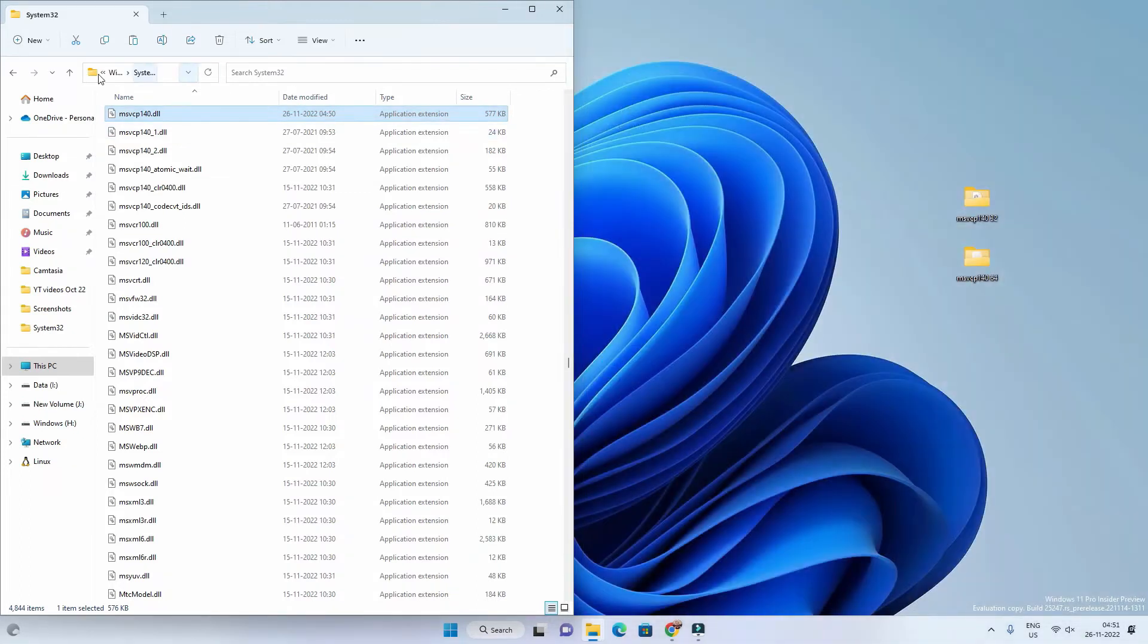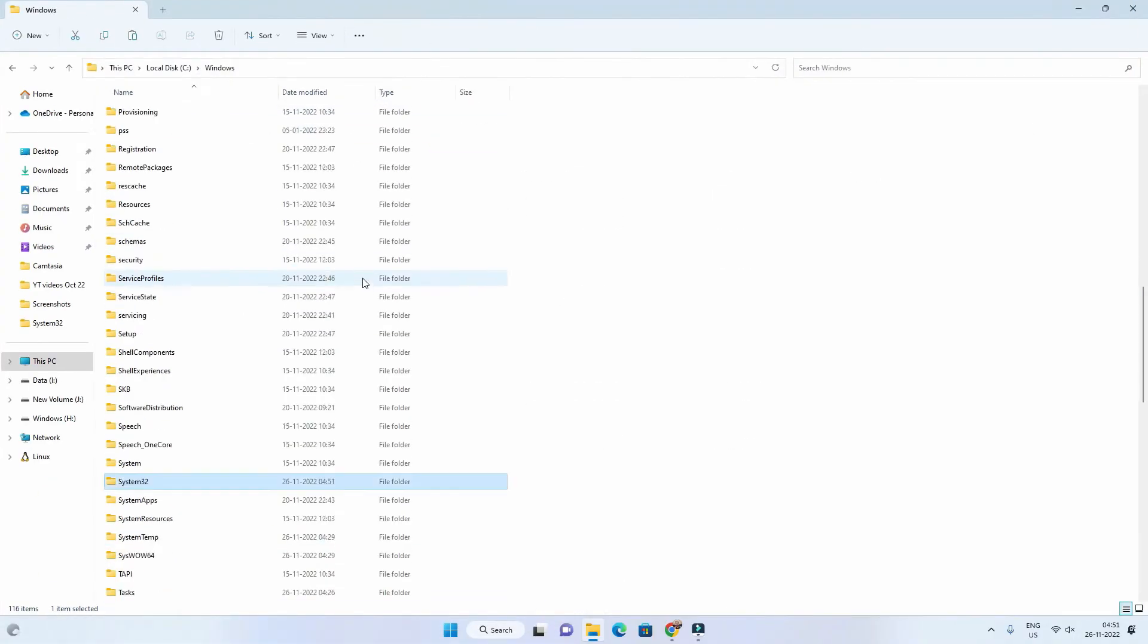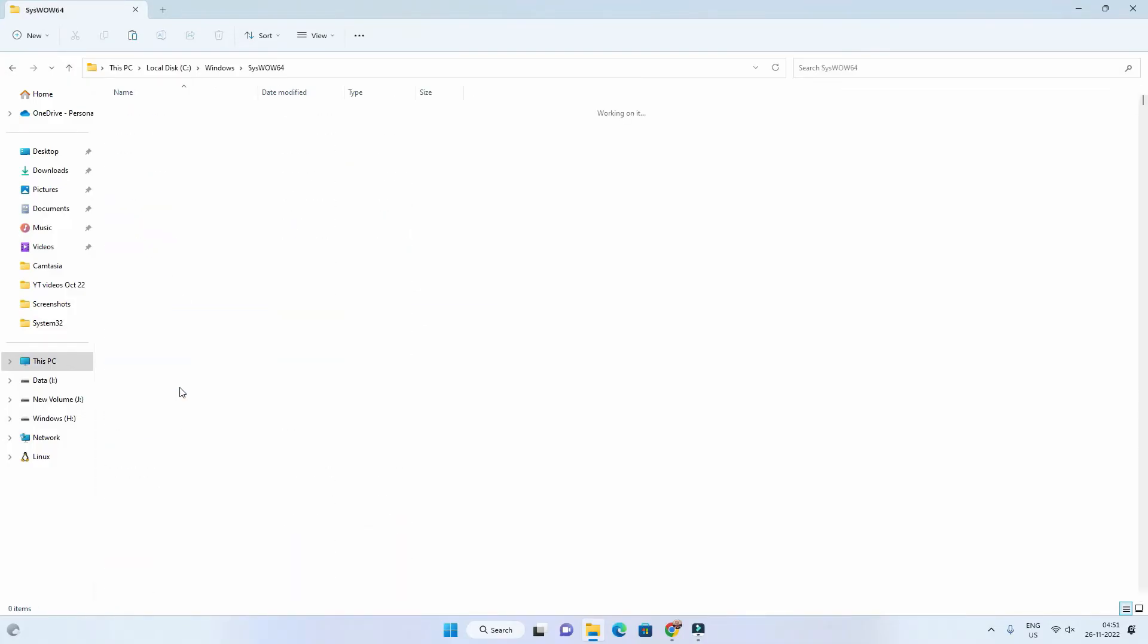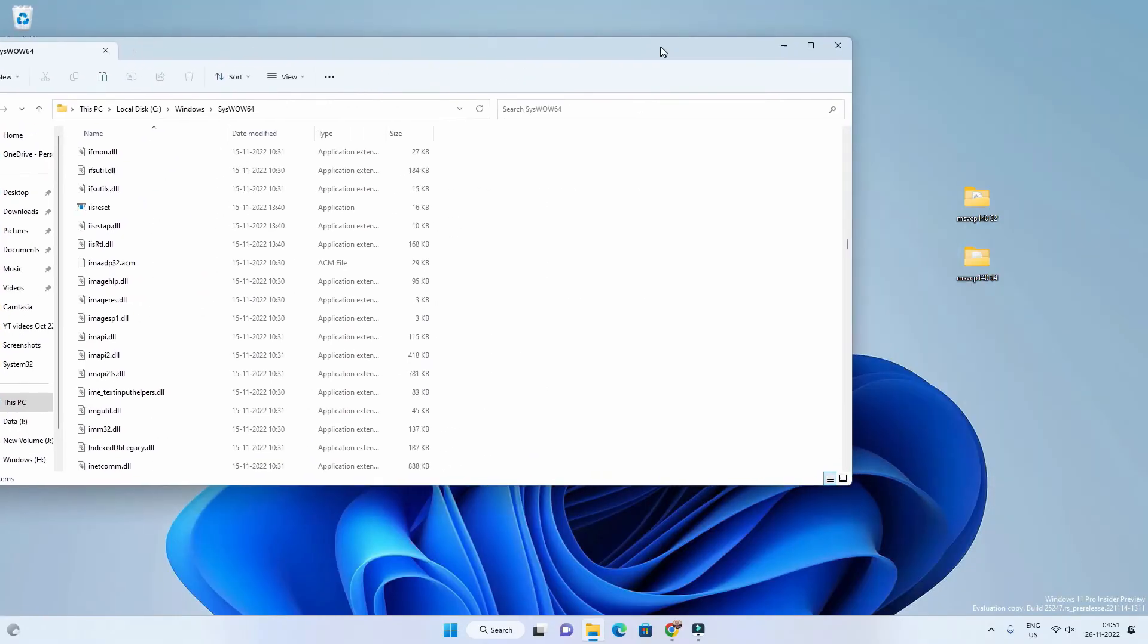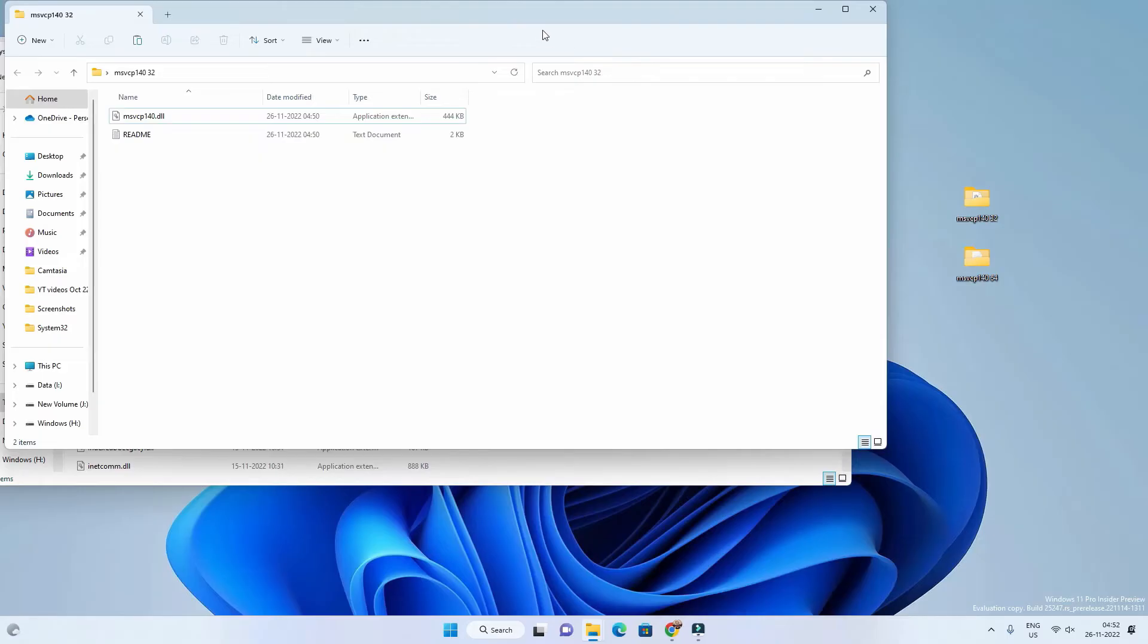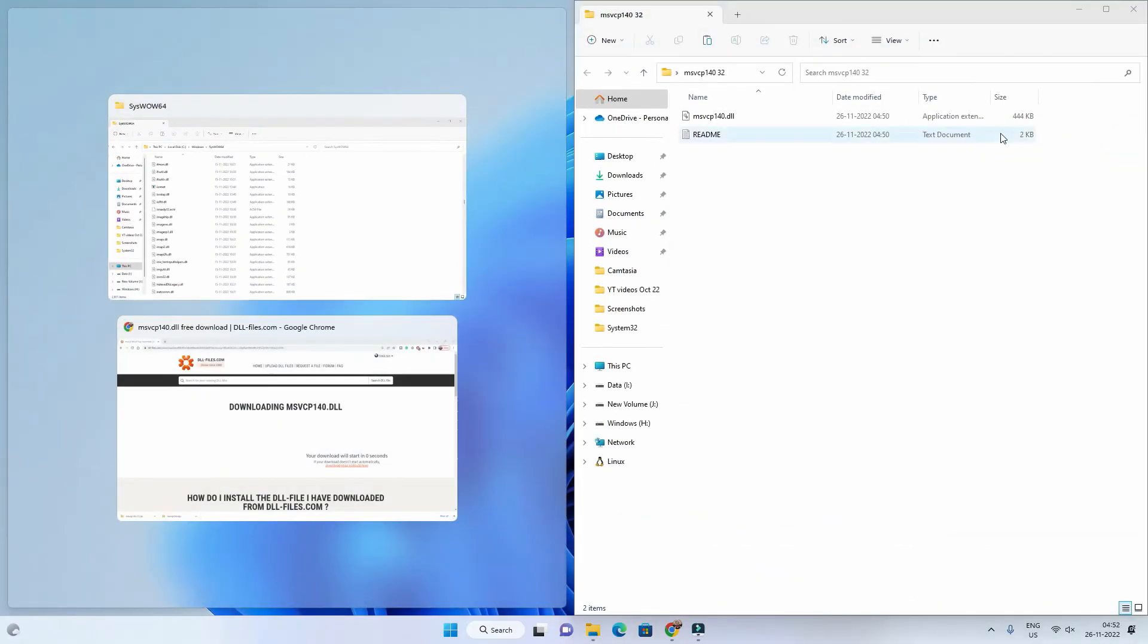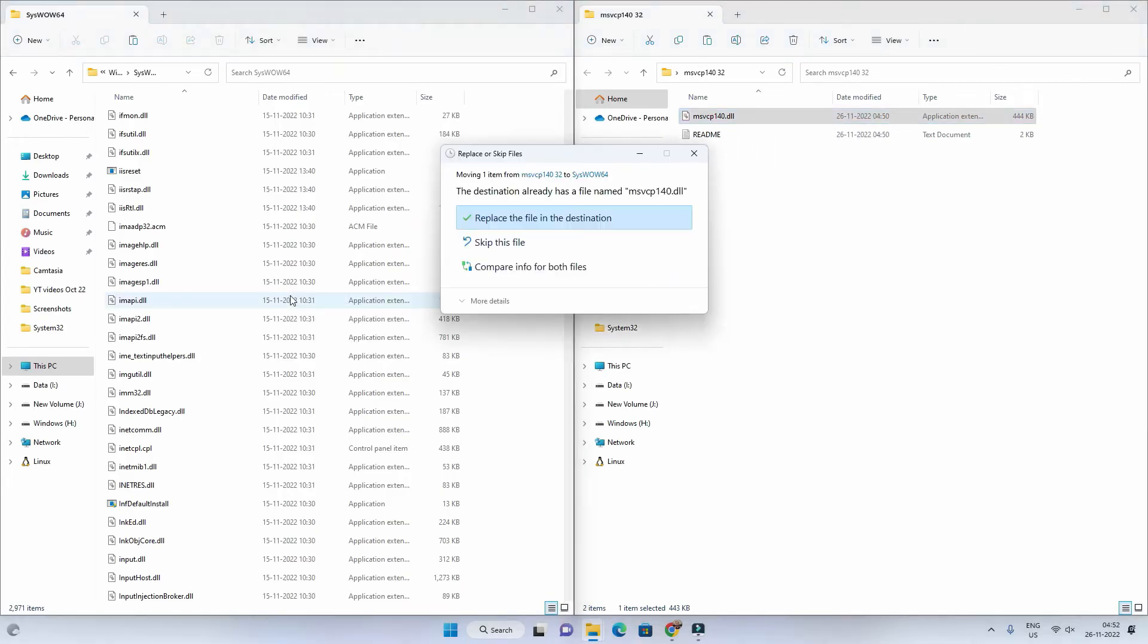Now go back to Windows folder. Here you have to find SysWOW64 folder and then open it. Scroll down a little bit. Now you have to drag and drop the dll file from the 32-bit folder. So the 32-bit dll will go inside SysWOW64 folder, just opposite of the naming.